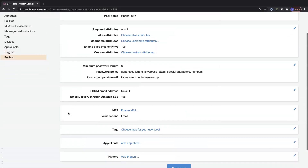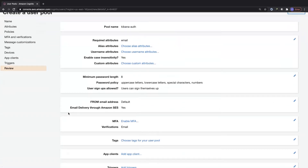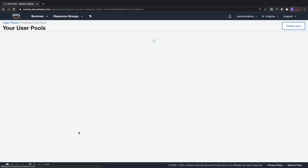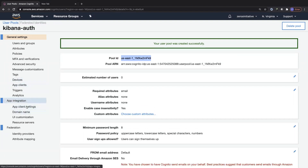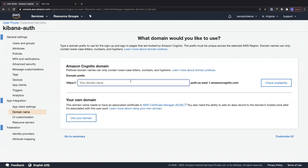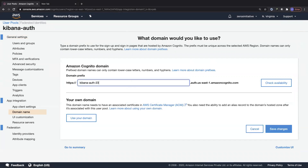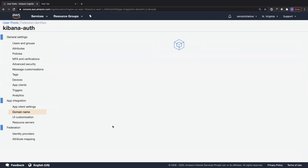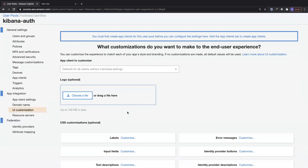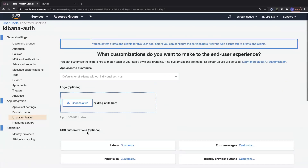Let's review the settings — we kept mostly defaults — and go ahead and create this pool. Once the Cognito user pool is created, we grab the pool ID, which is important. Under app integration, I'll configure a customized domain name — I'm going with KibanaAuth2395. The domain is available, so let's save our changes. You can also do UI customizations — drag a logo, do CSS customizations. Now let's go to federated identities.